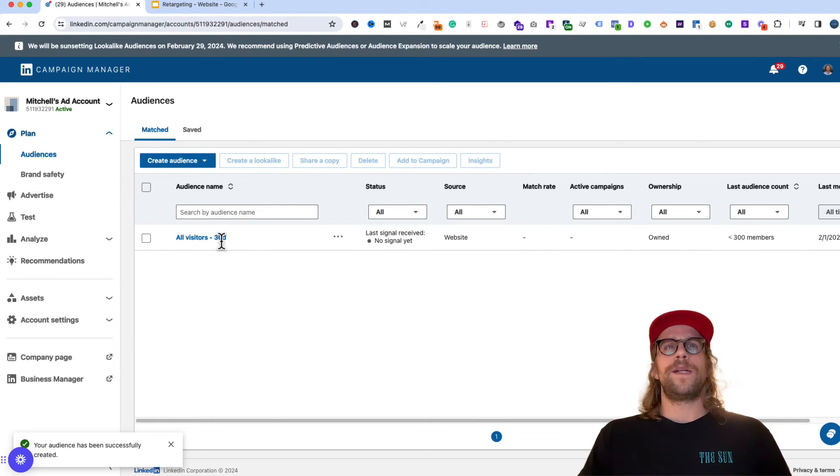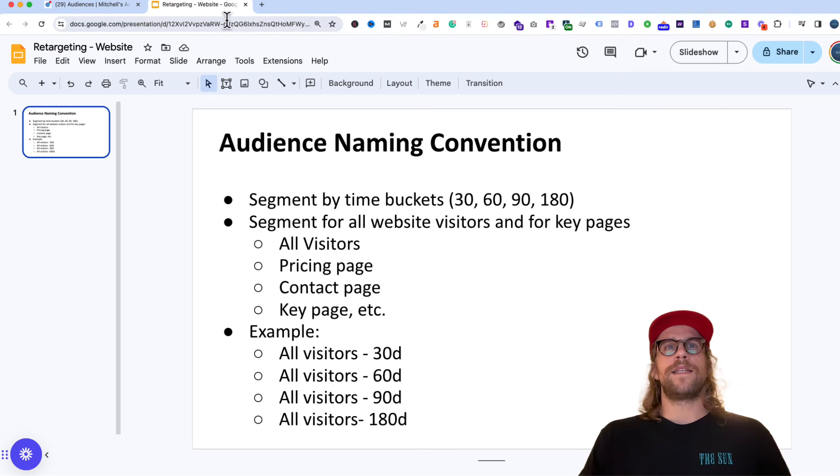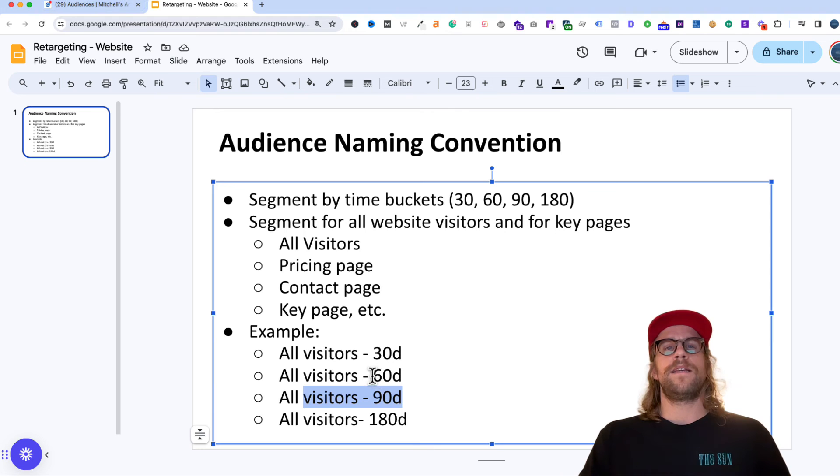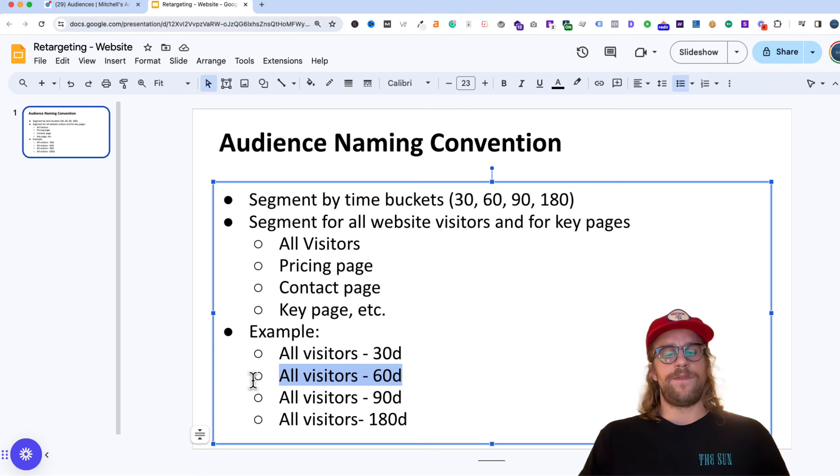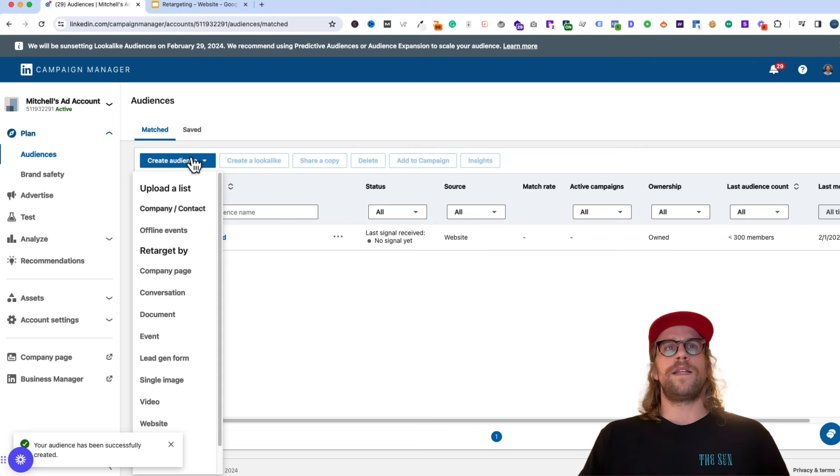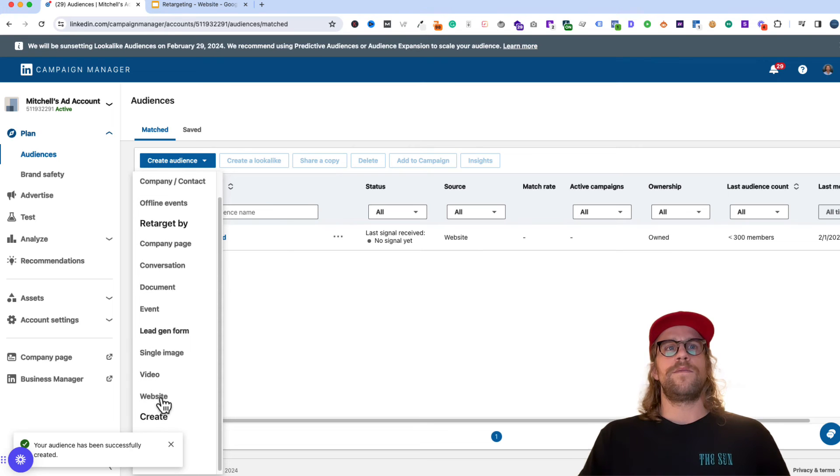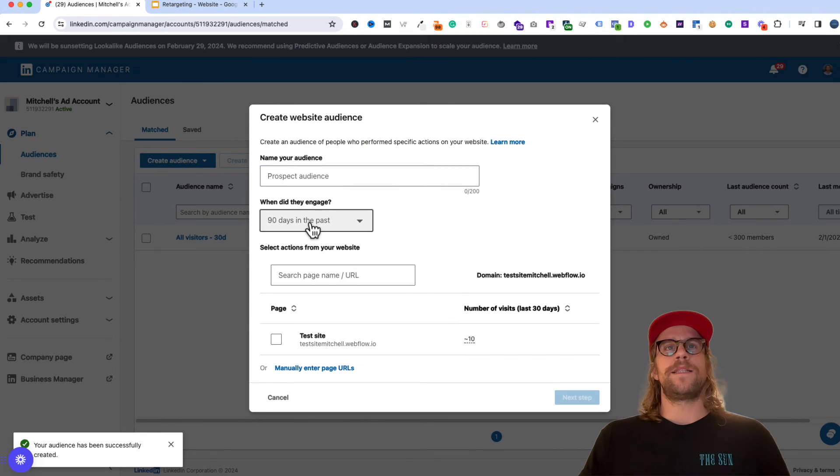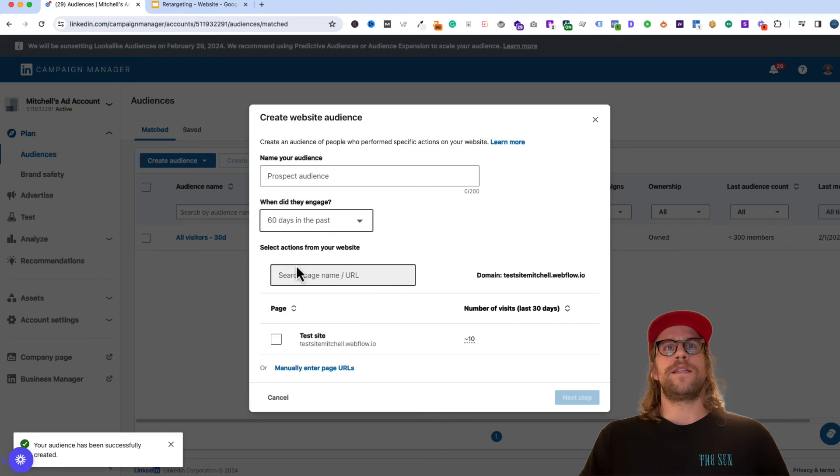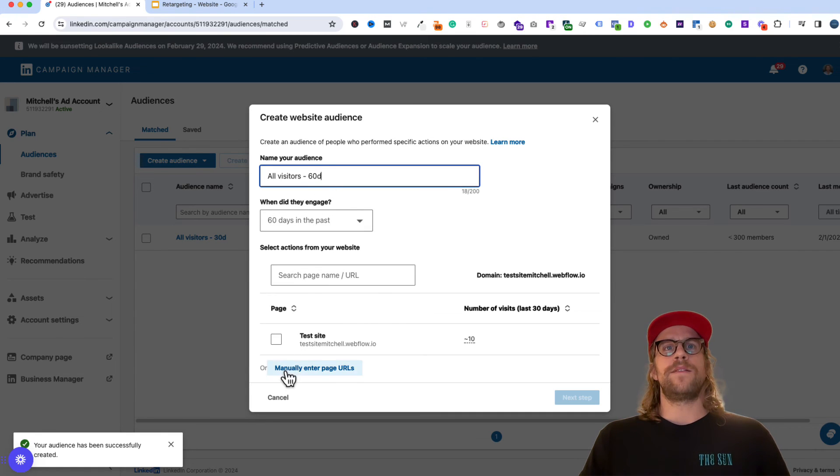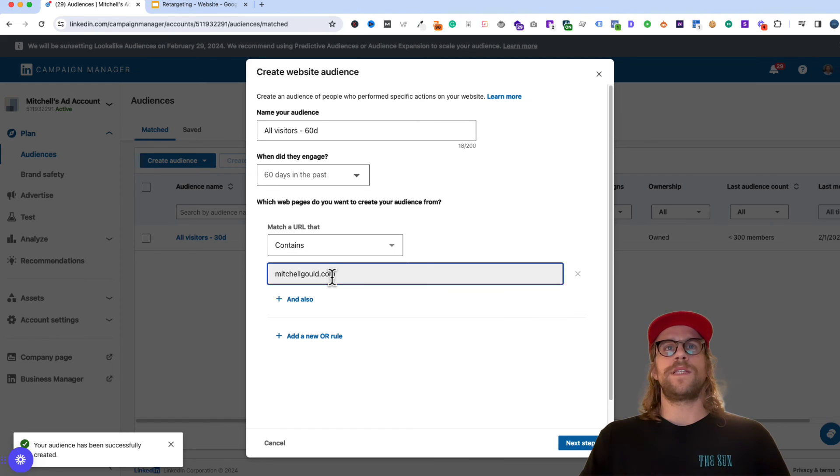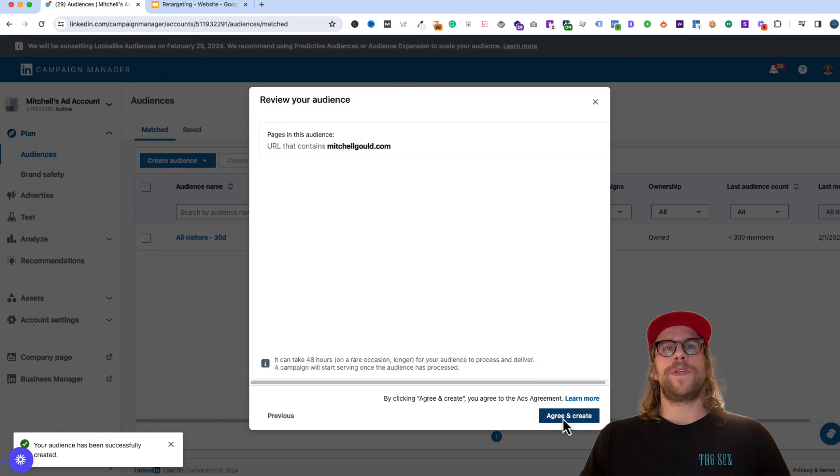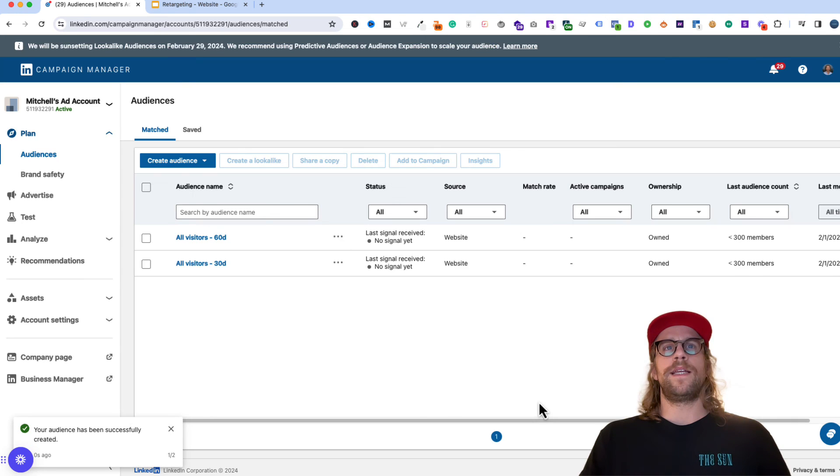So and then from here, I would create all the different groupings that we had in this slide, the all visitors 60 day, all visitors 90 day. So just as an example, we'll do that for the 60 day here. And we'll go create audience, we'll go to website and anyone who visited the website in the last 60 days. And we'll do the manually entered URL, we'll do the same one. And we'll click next step and agree and continue.